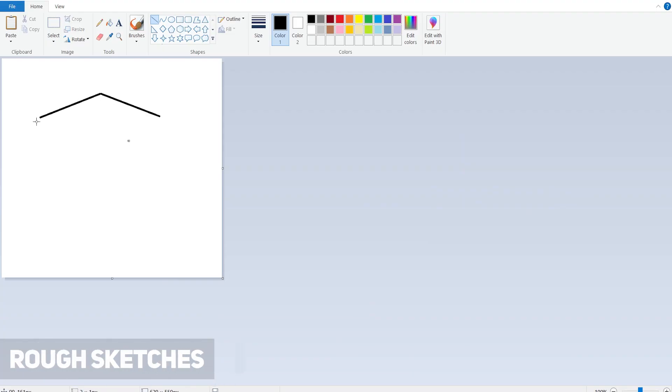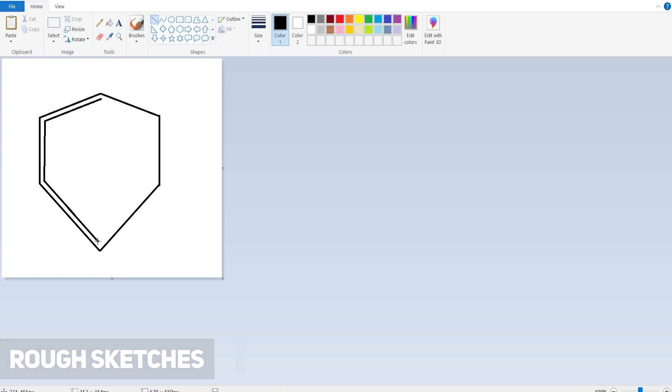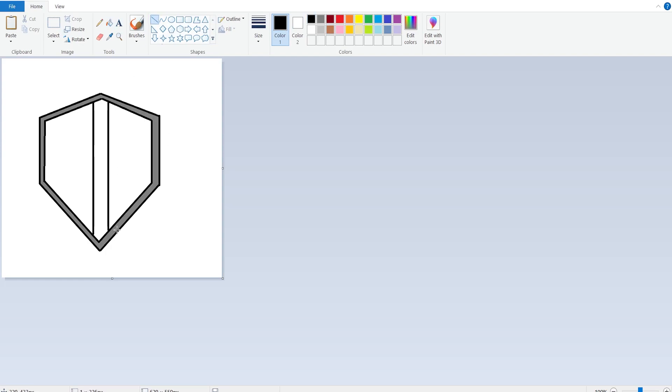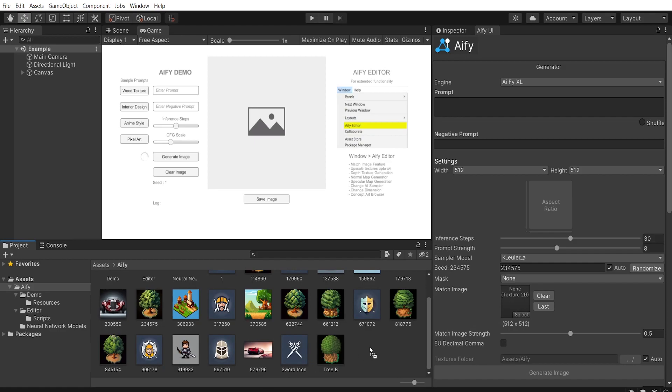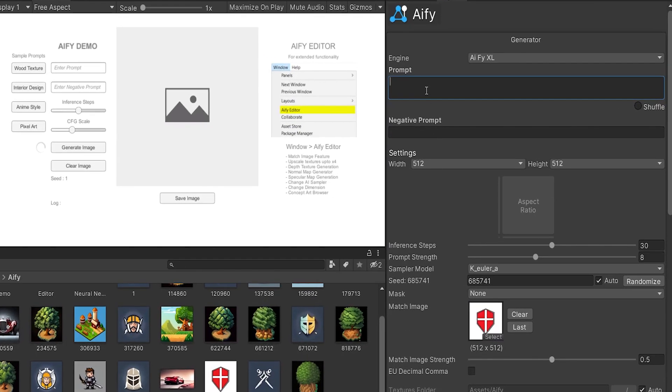Create artwork from rough sketches with a feedback loop. Place your rough sketch in the Match Image button, enter a prompt and generate an image.